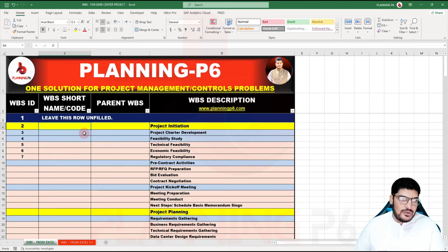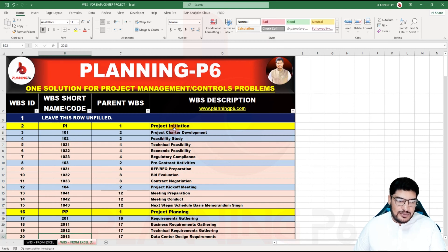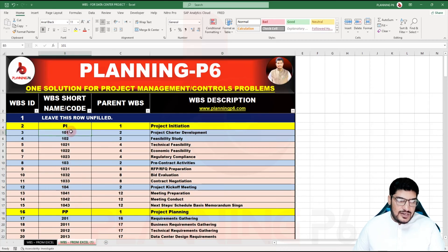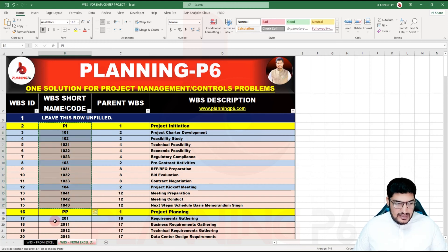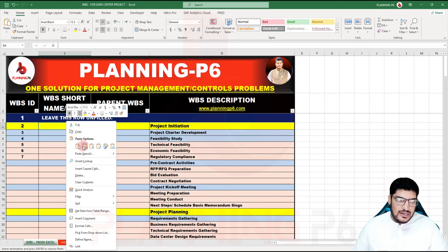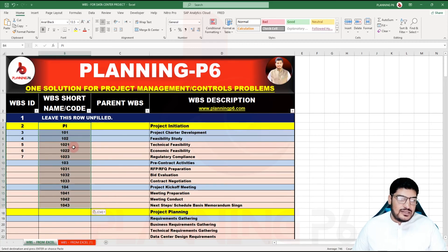The second column is the WBS short code or name. You can add any letter or code — ABC, numbers, whatever you want. For project initiation at level 1, I added 'PI', and then 101, 102, 103 like that. Importantly, avoid special characters like comma, dot, or slash. For example, instead of 10.1 I wrote 101, and instead of 10.2 I wrote 102. Every row must have its own unique WBS short name.